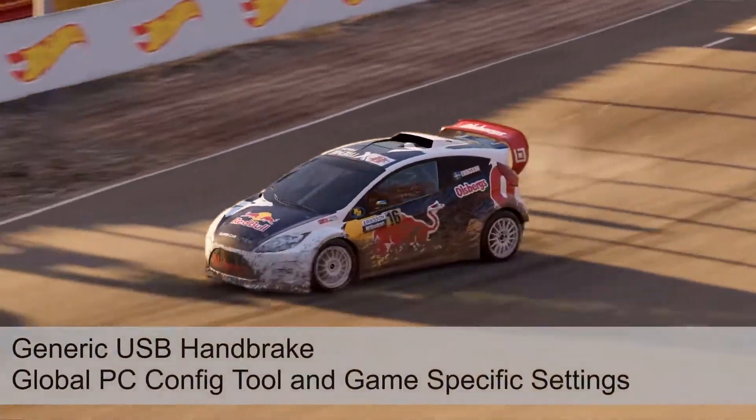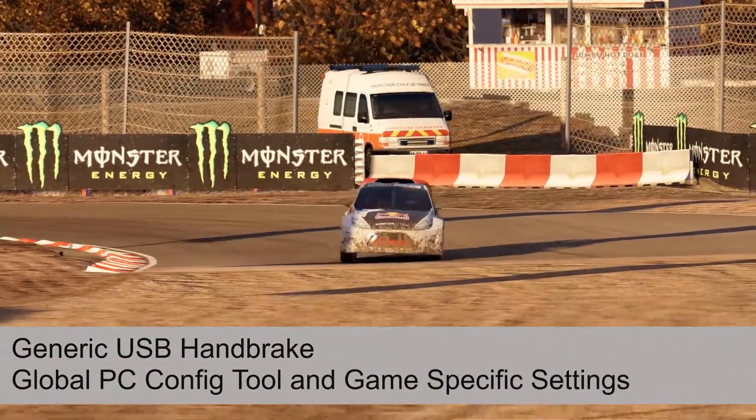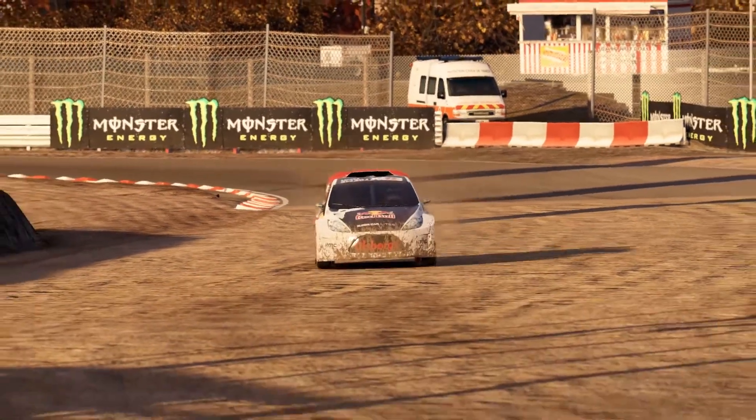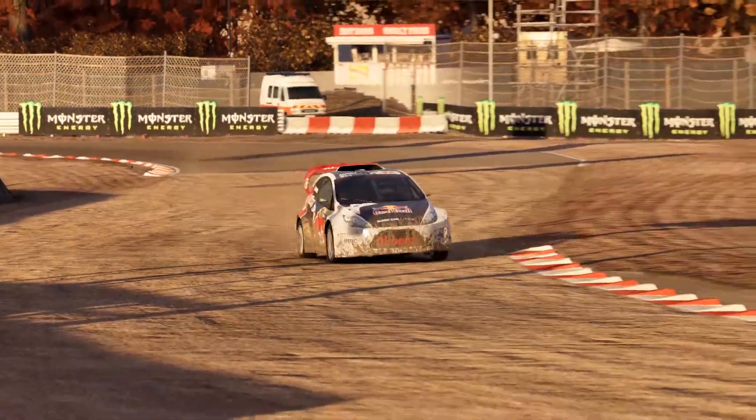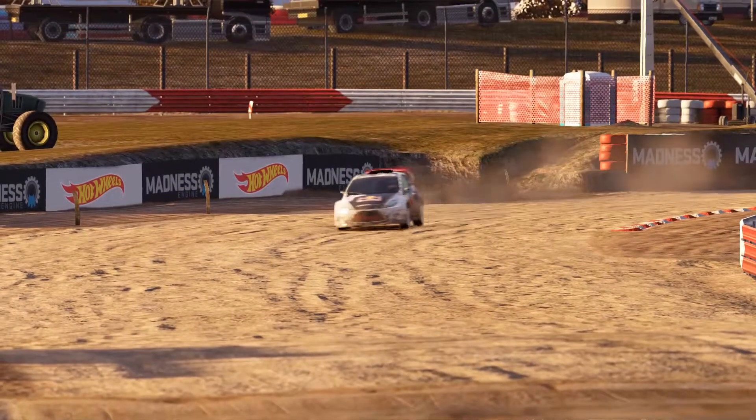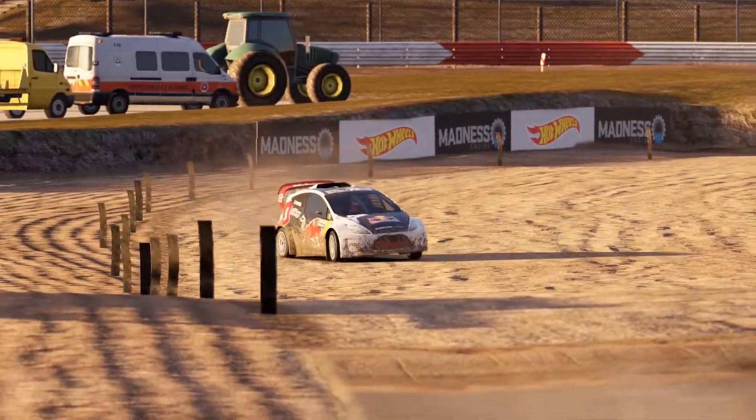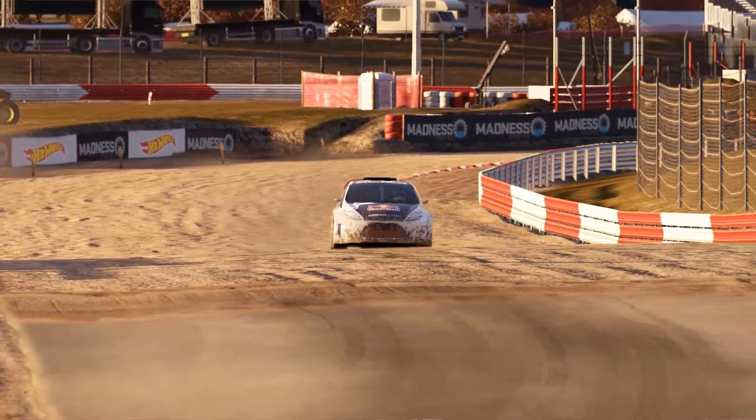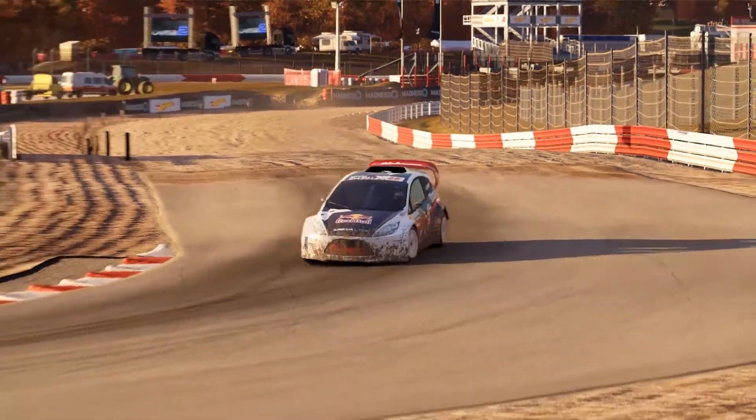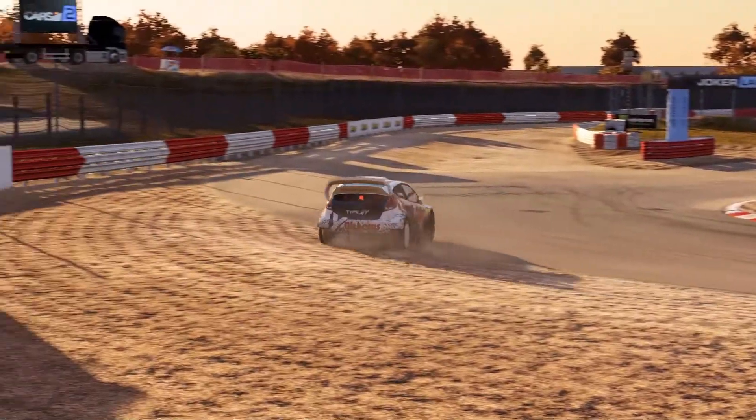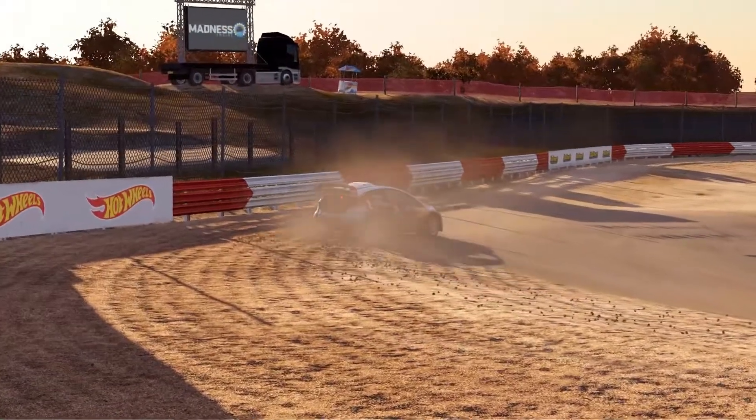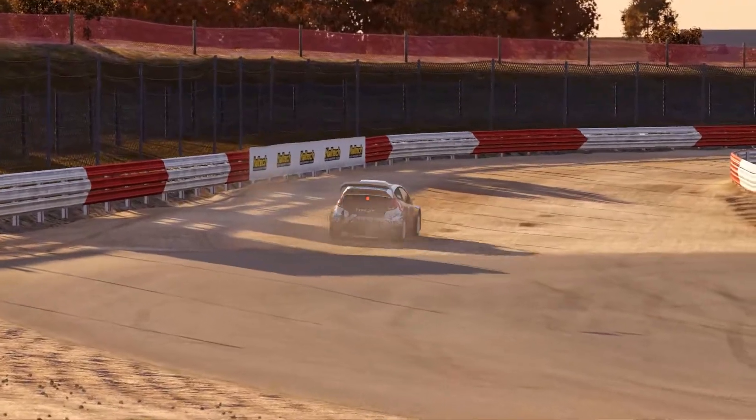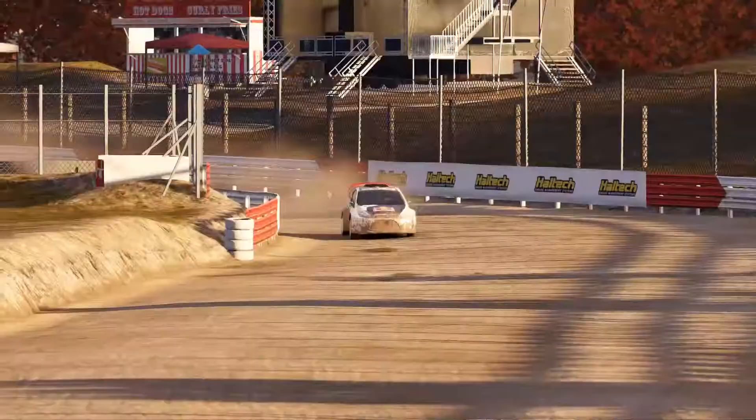Hi, welcome to another video. In this one we're going to be expanding on the generic Amazon USB handbrake that I reviewed recently. One of the things I mentioned in that video was that you didn't have any drivers or other tools to be able to set anything on the handbrake globally at a PC level, and you had to go in and set everything up at a title level.